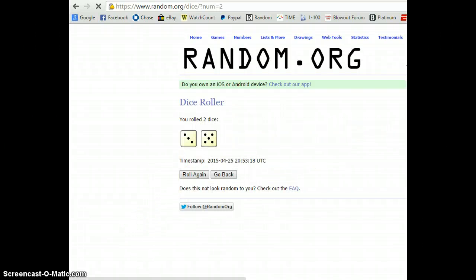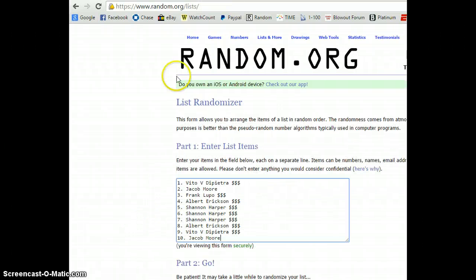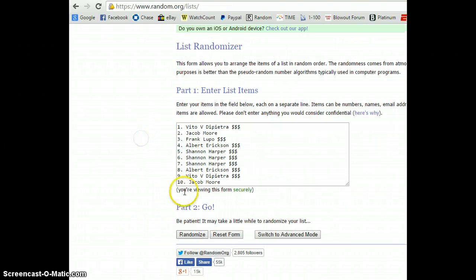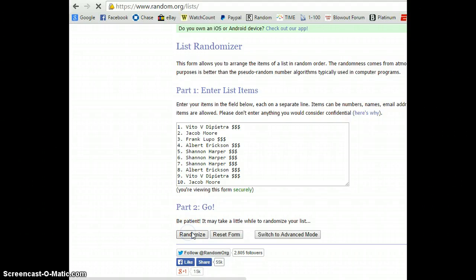Two dice, no snake eyes. We're going eight times. There's the list. Good luck.